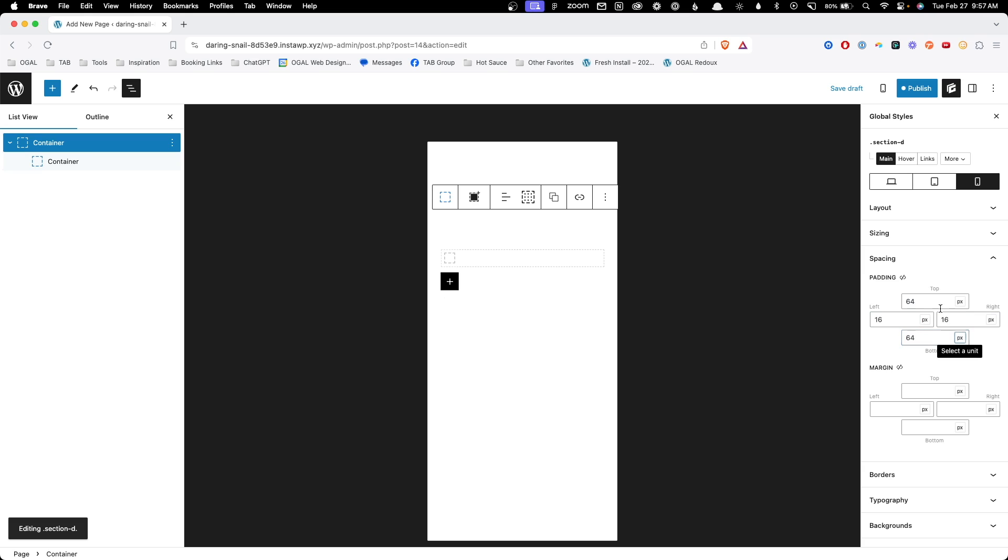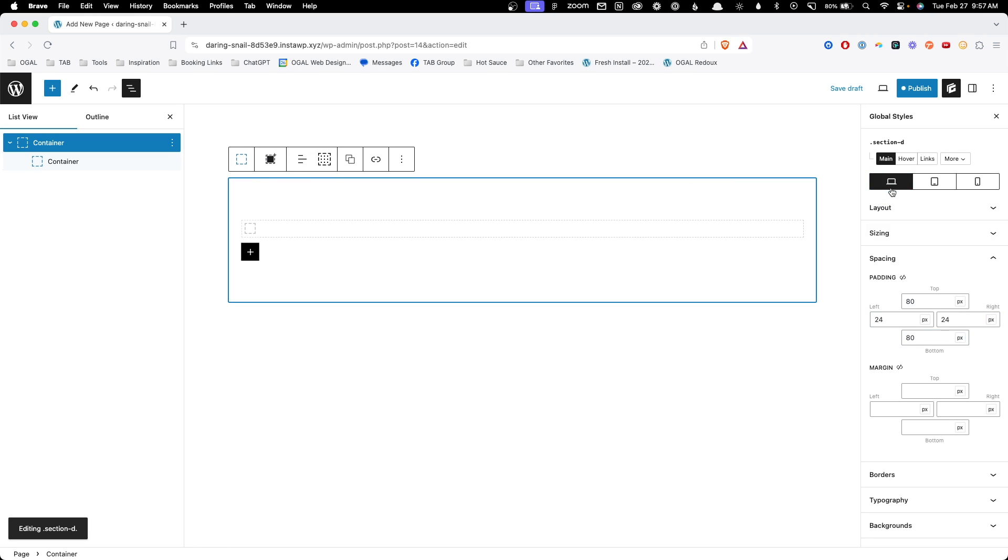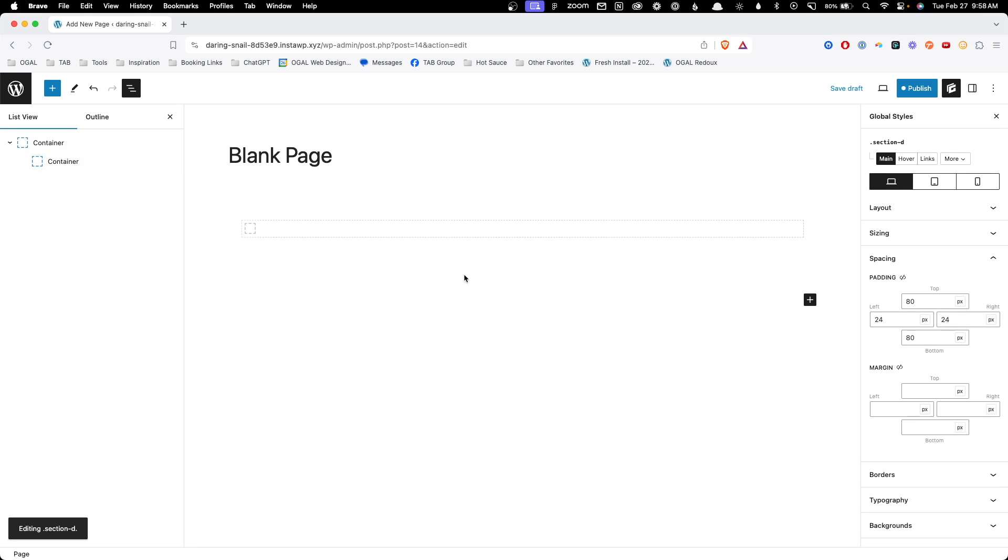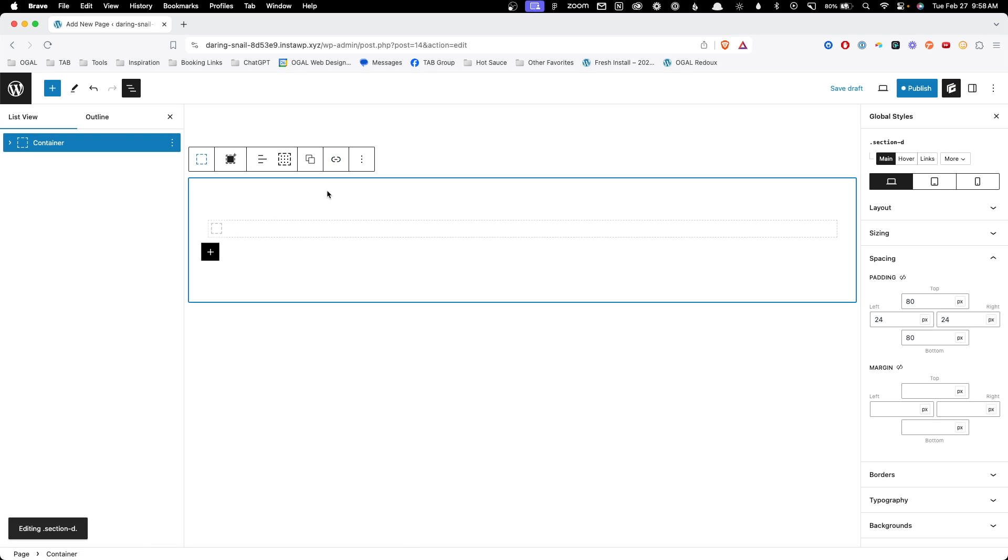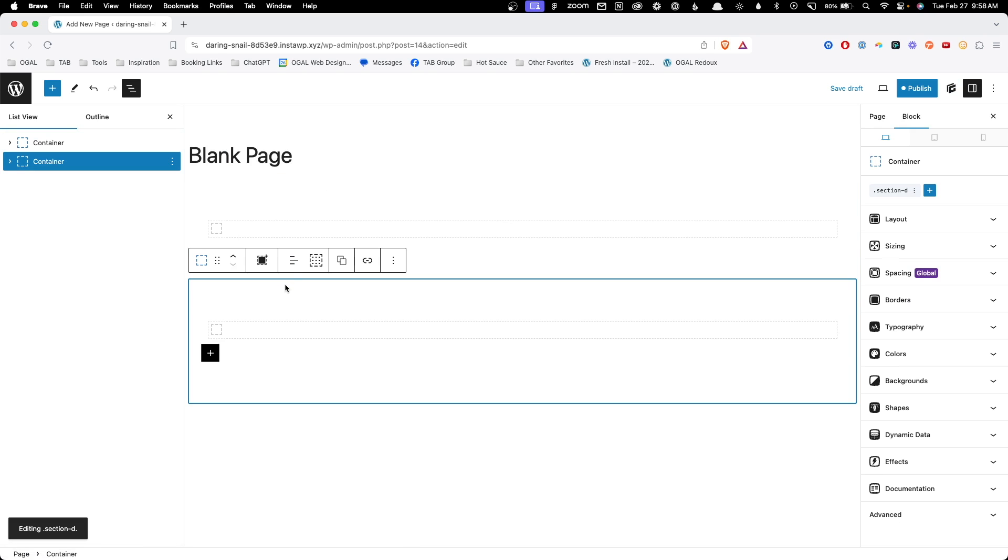Of course, in my real site, I actually use clamp functions here so I don't have to set different values at breakpoints. But I think this is just going to make it easy for us to understand the purpose of this. So that takes care of everything I need for this default section. I'm just going to go ahead and duplicate it here so I can start working on my next section.